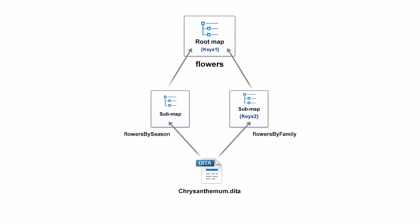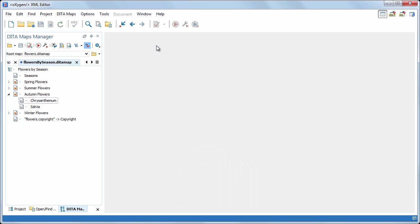So, if we want to rename the chrysanthemum file, we should be aware that all of its references need to be updated correctly. To see how it works, we'll switch the root map back to current map.